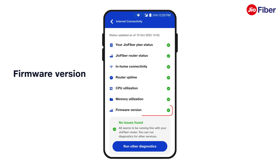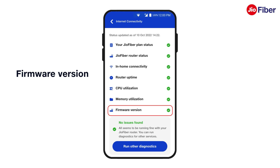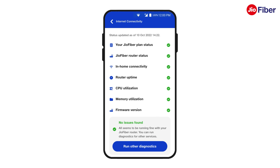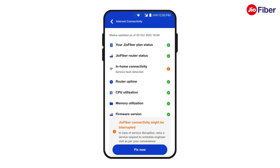Finally, firmware version will show whether the router is updated with the latest software. If all parameters are in green, it means there are no internet connectivity issues with your GeoFiber connection.